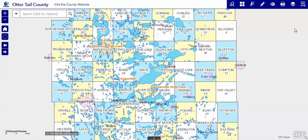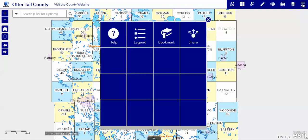Let's talk about the layer list. The layer list could be on this toolbar if you've been there before, otherwise it will be located under the more button. We're going to take a look at it here.